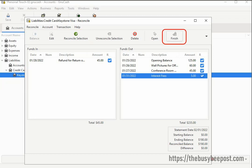If for some reason you don't have a zero balance, you may have missed a transaction that shows on the statement but has not been entered into GNU Cash. In that case, you need to find the missing transaction and go back and enter it into the credit card account register. You can select the Postpone button on the toolbar to continue at a later stage. If you don't see the Postpone button, it may be hidden — click the drop-down arrow on the toolbar to see the hidden functions.